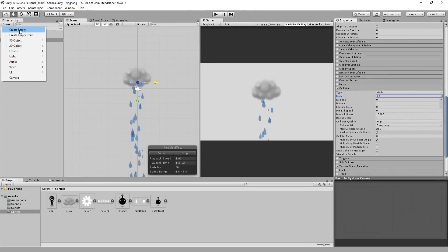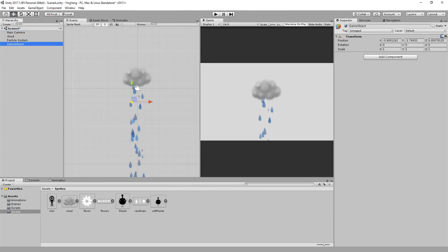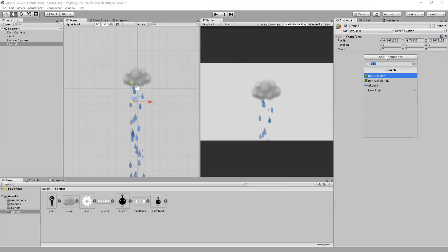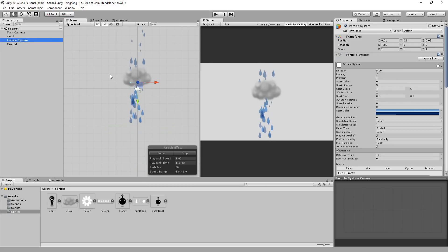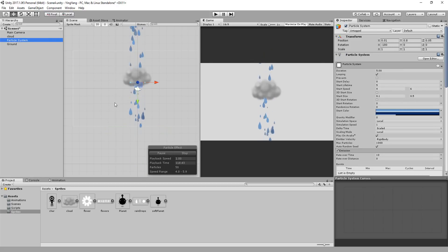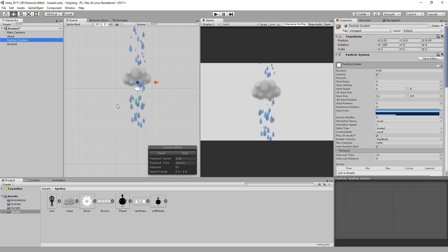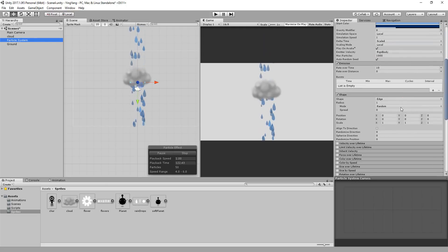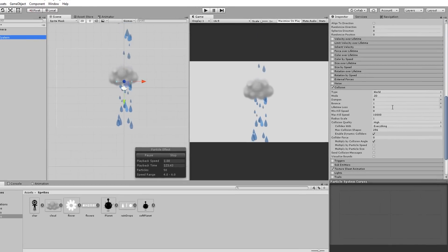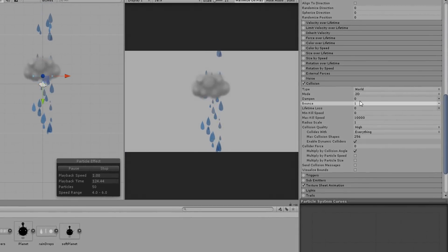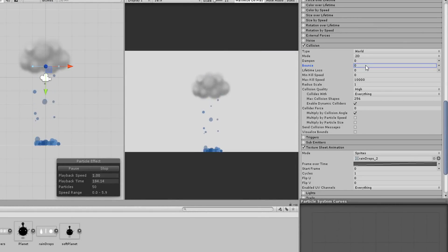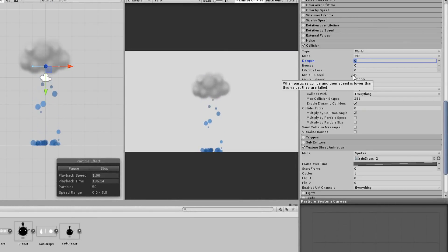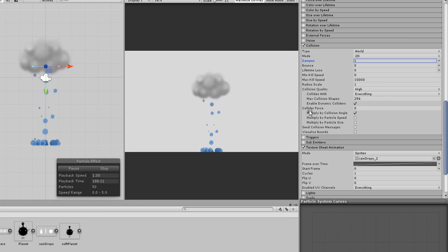I'll now make a new empty game object called ground and give that a simple 2D box collider that I'll place underneath my cloud. You'll now notice that each individual particle bounces a little when it hits the ground. You can of course control how bouncy your particles are right here. If you don't want any bounce though, you can set the value to 0 and perhaps increase this dampen setting.